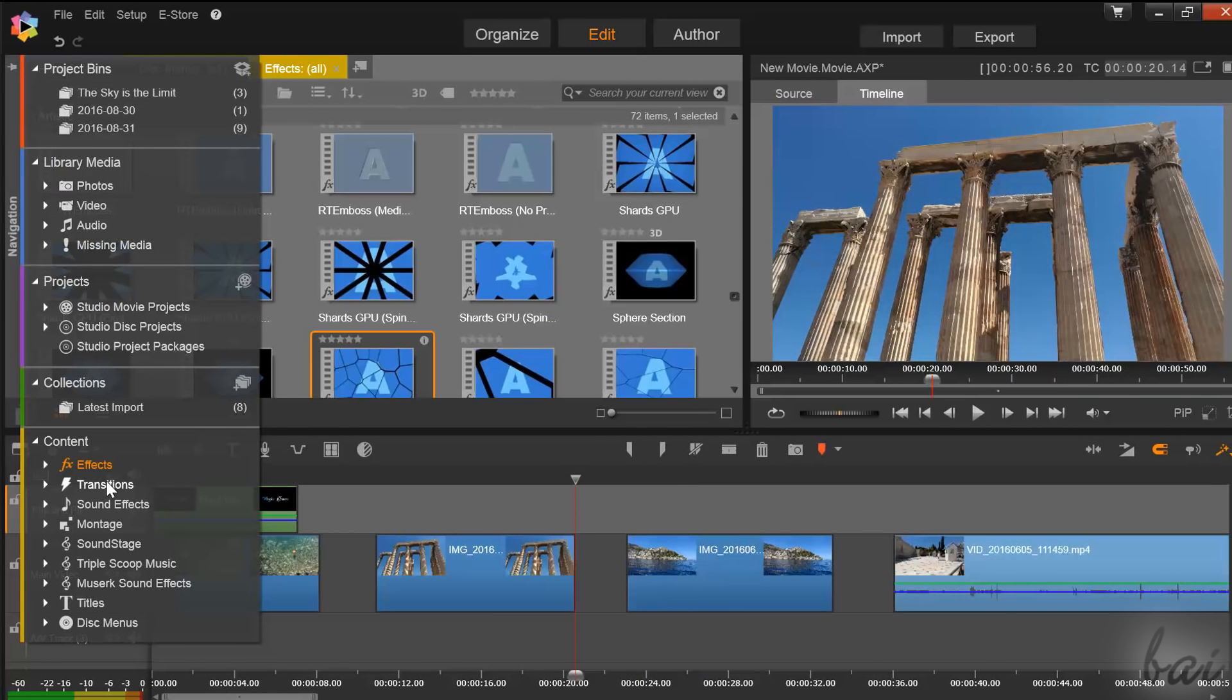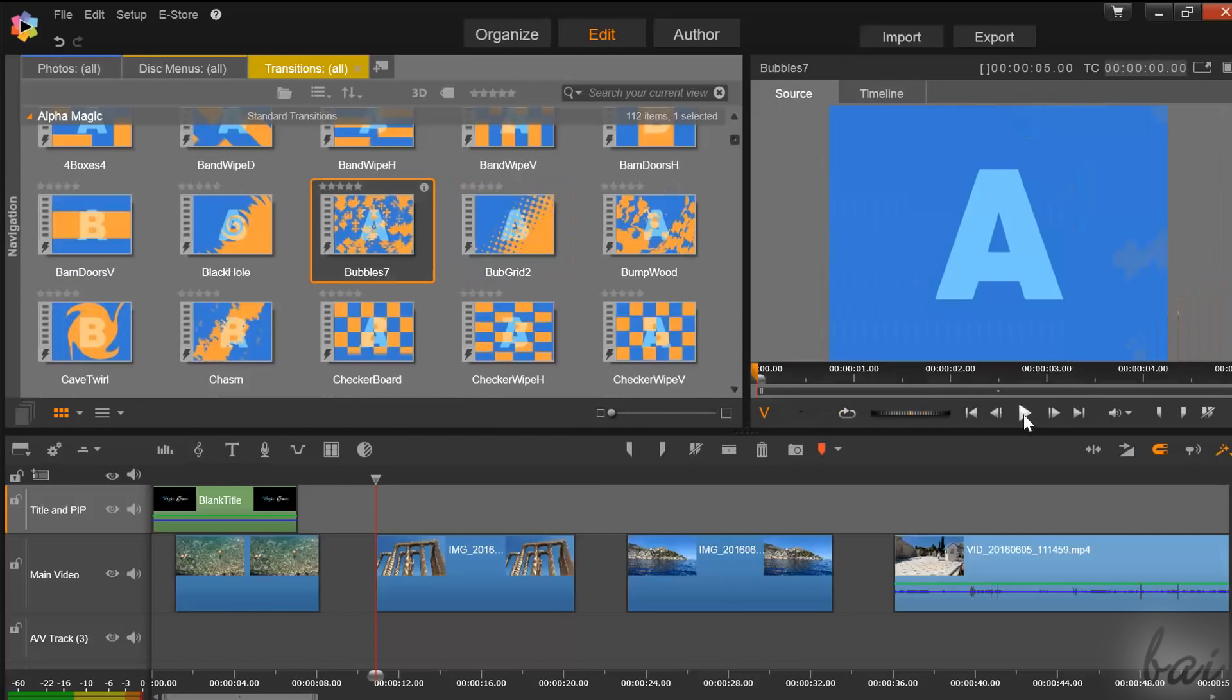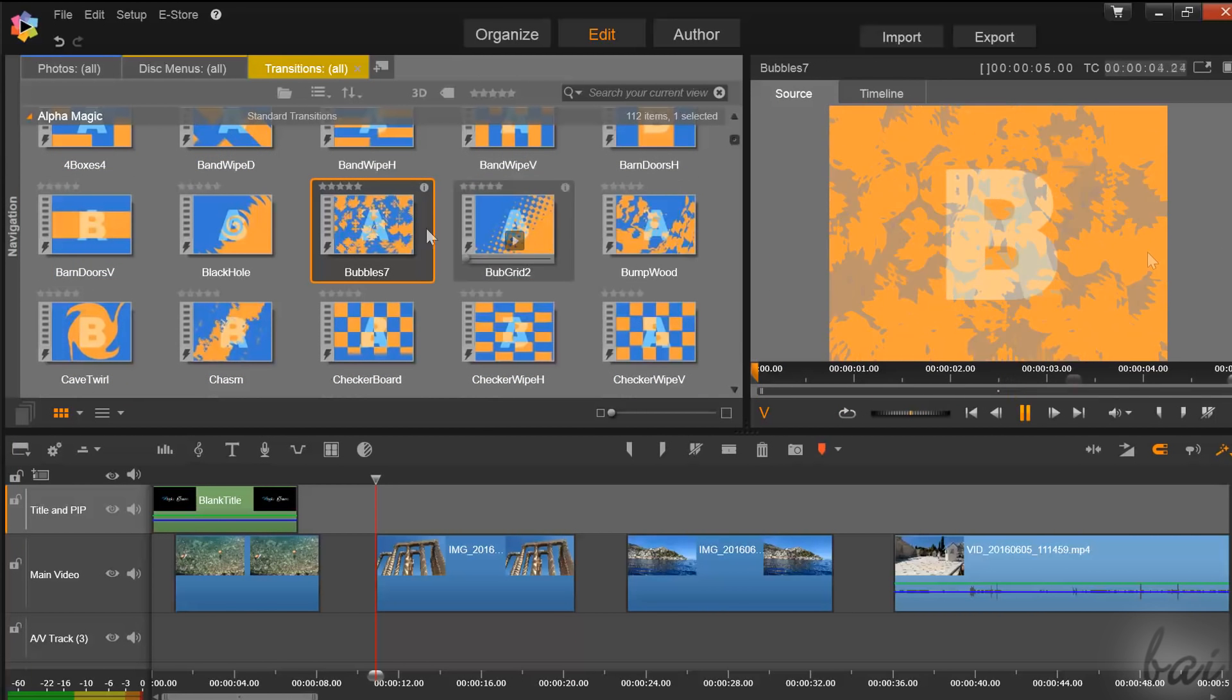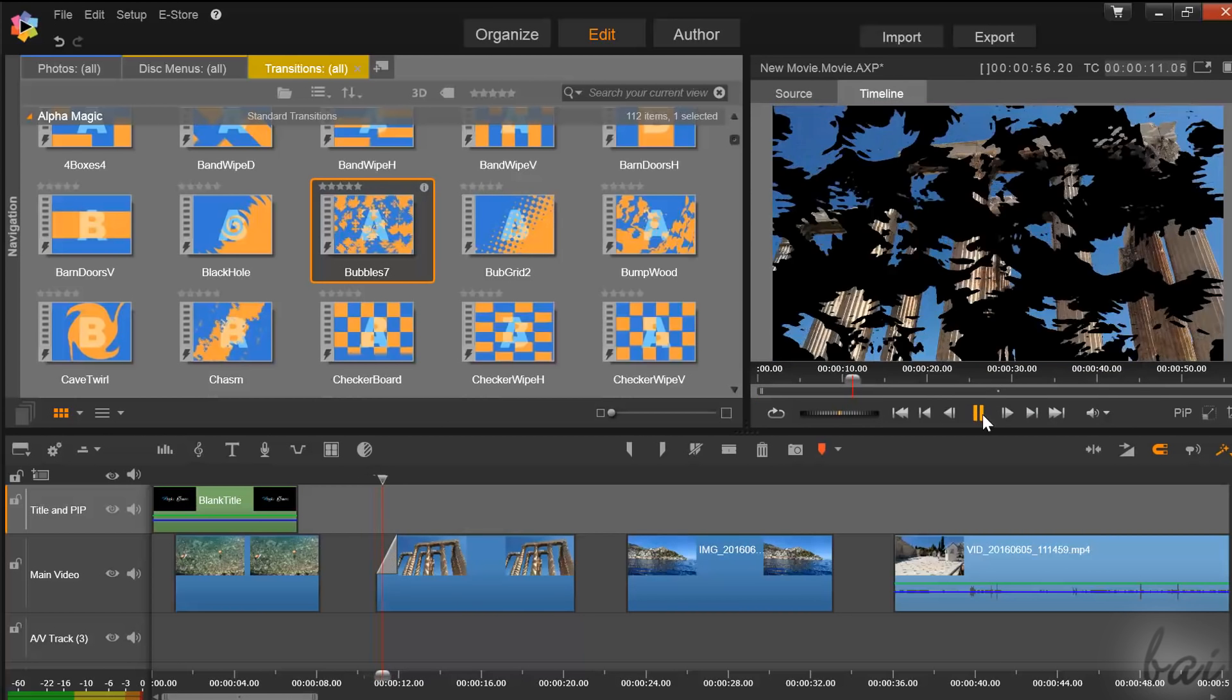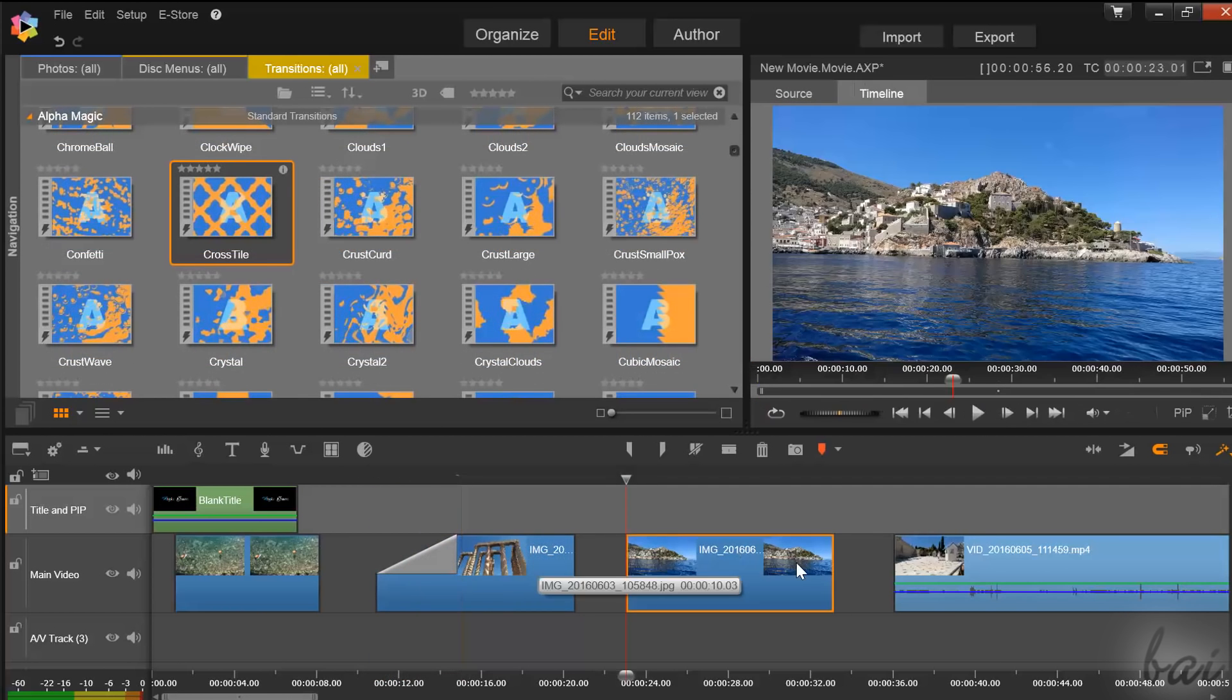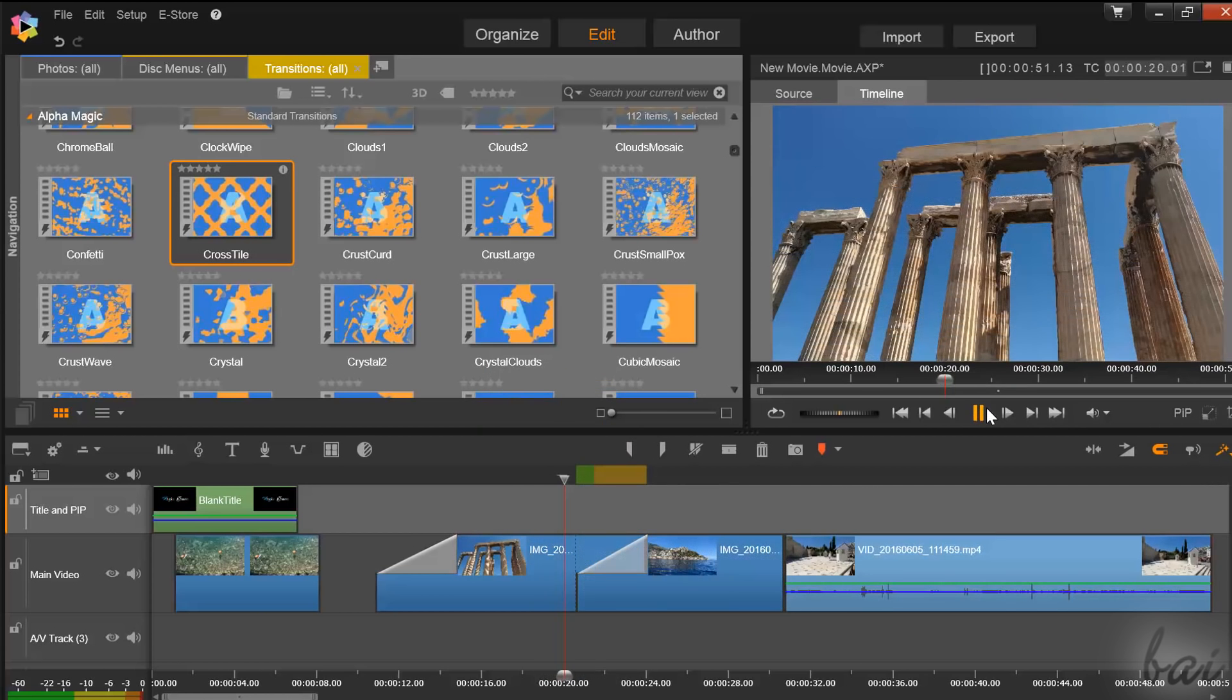Under the transitions tab, you can drag and drop transitions on the edges of a clip to add fade in and fade out transitions. You can also add a transition between two clips if these are put close enough.